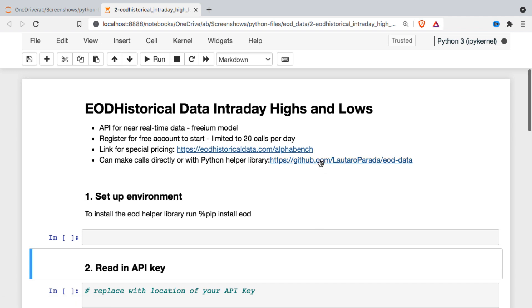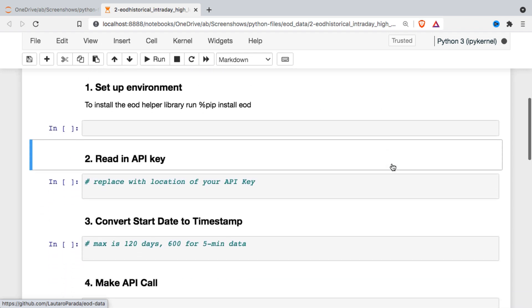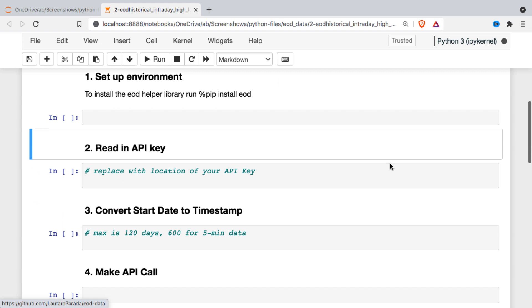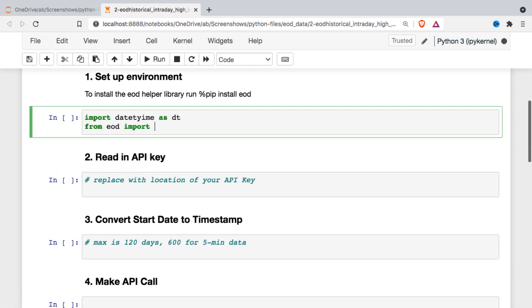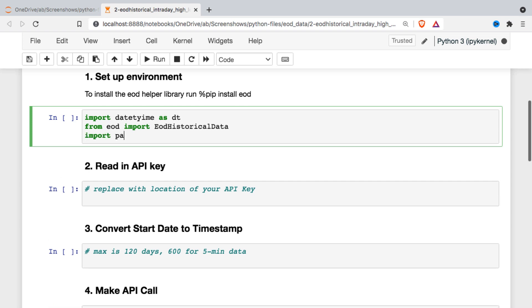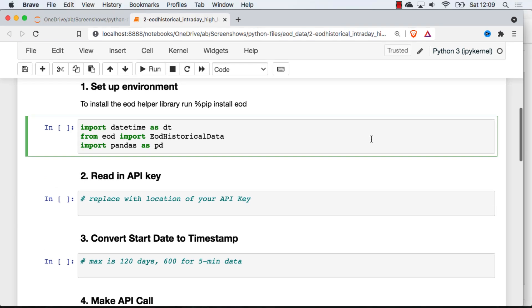The other thing here is a link to the helper library that gives us access to convenience functions that make working with some of the endpoints easier. The first thing we're going to need to do is set up our environment, and it's pretty straightforward. I'm just going to be using the datetime module to manipulate the dates a little bit. We're going to be using that helper library, end-of-day historical data, and then pandas to put stuff in a dataframe and do the filtering that we want to do.